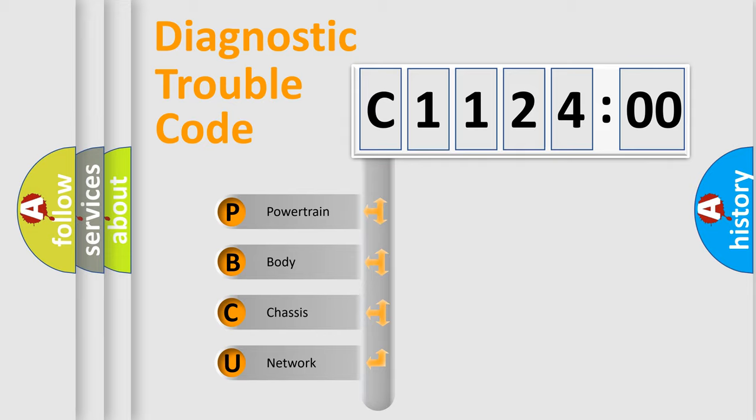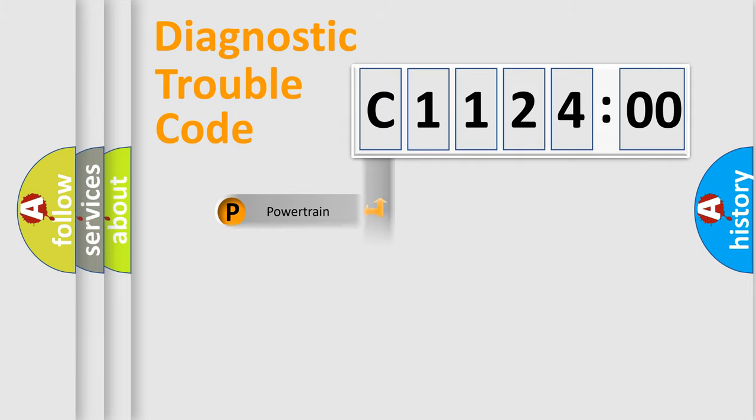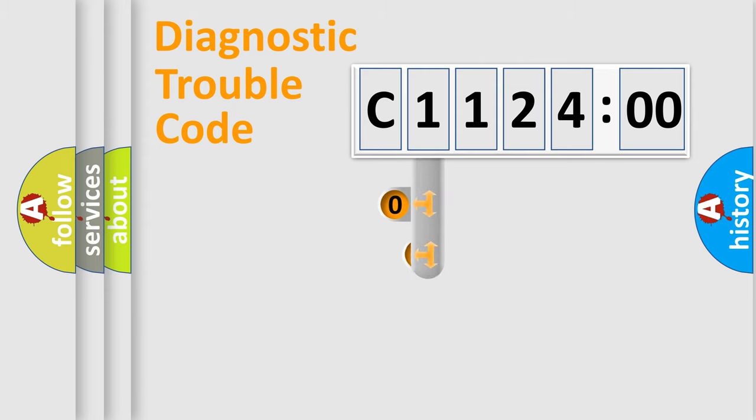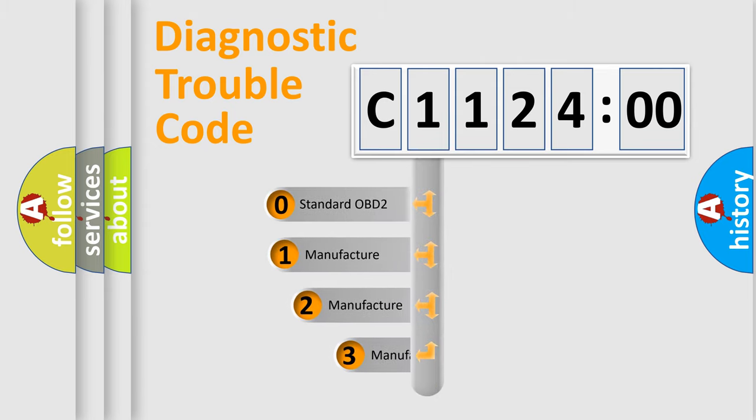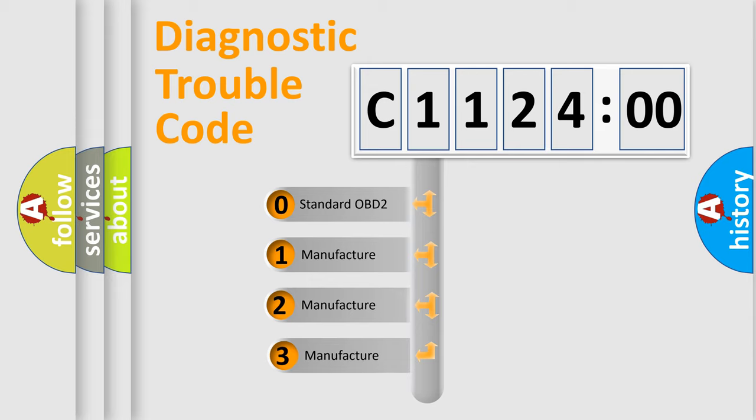We divide the electrical system of automobiles into four basic units: Powertrain, Body, Chassis, and Network. This distribution is defined in the first character code.